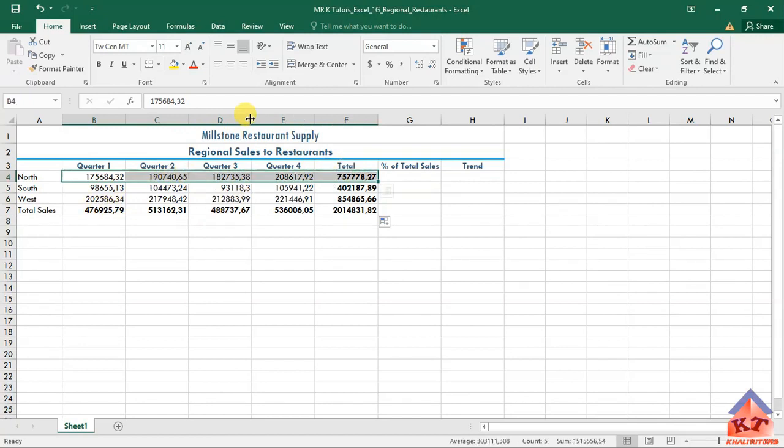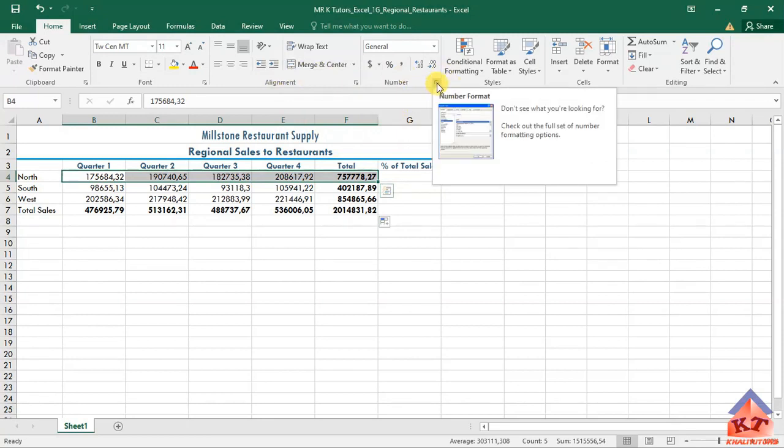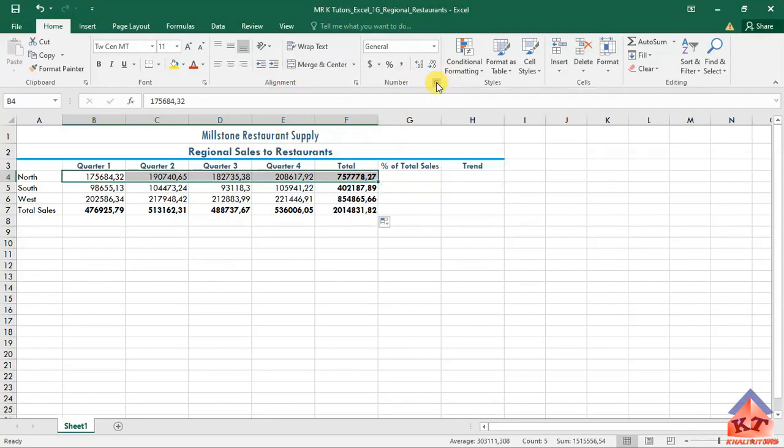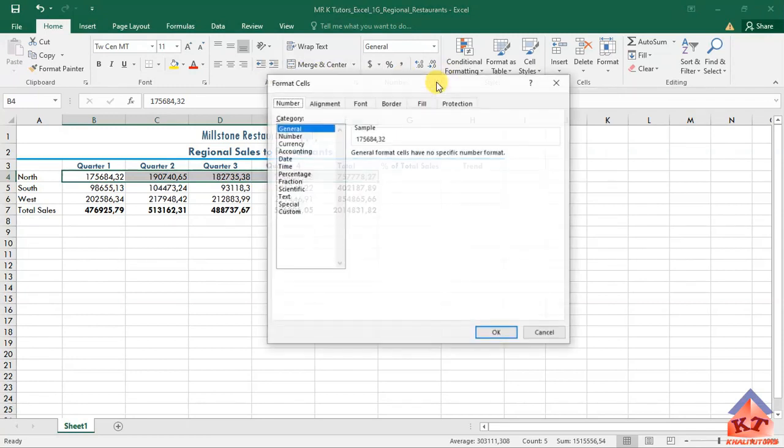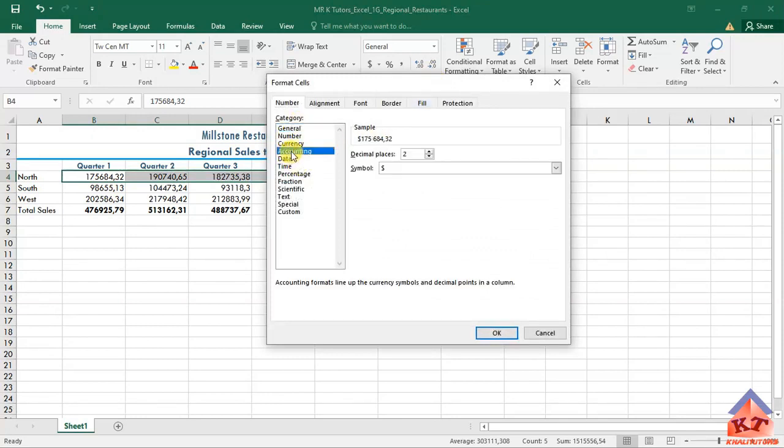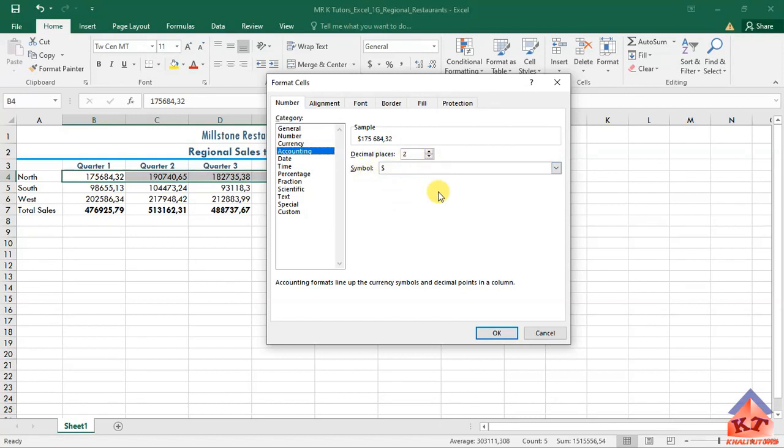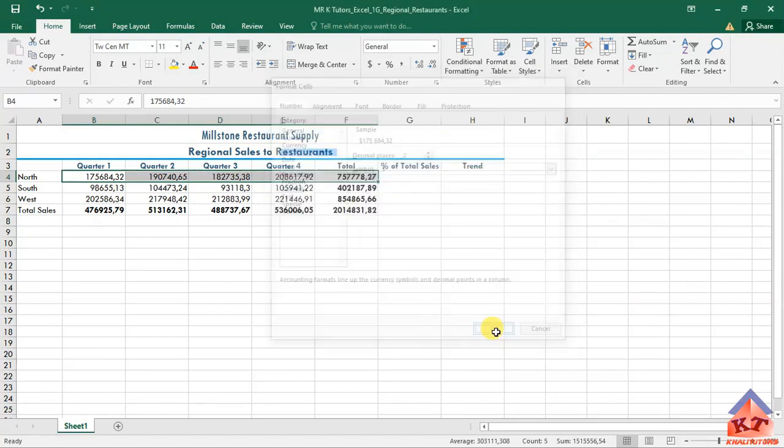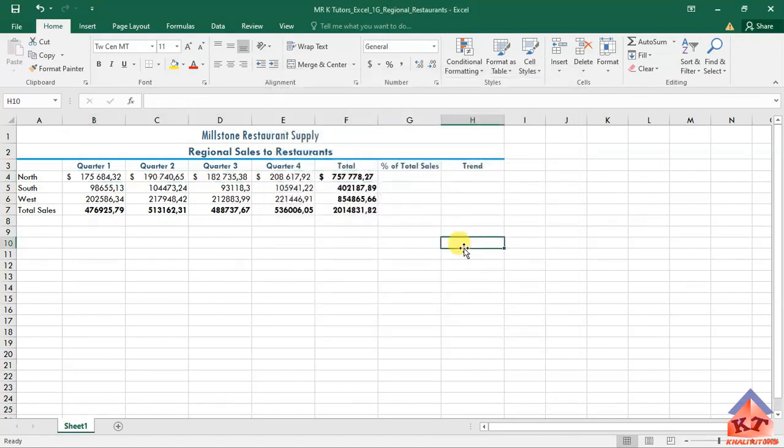Then click on this arrow here. Click on this one, wait for it to give you options, and then you select accounting. Then you're supposed to change the decimals to two if your system doesn't use two by default. Mine uses two by default. Then you click okay. I've already done that.